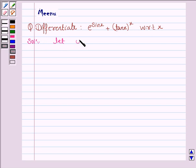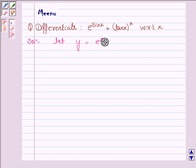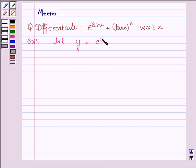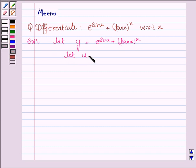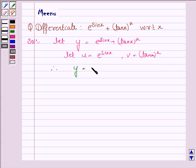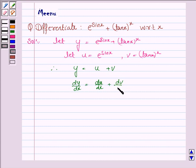Let y be the function e to the power sin x plus tan x to the power x. Let u be equal to e to the power sin x and v be equal to tan x to the power x. Therefore y is equal to u plus v, and dy by dx is equal to du by dx plus dv by dx.